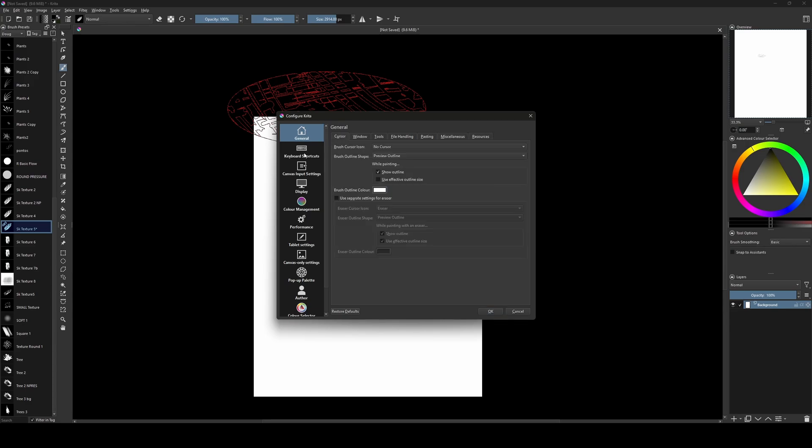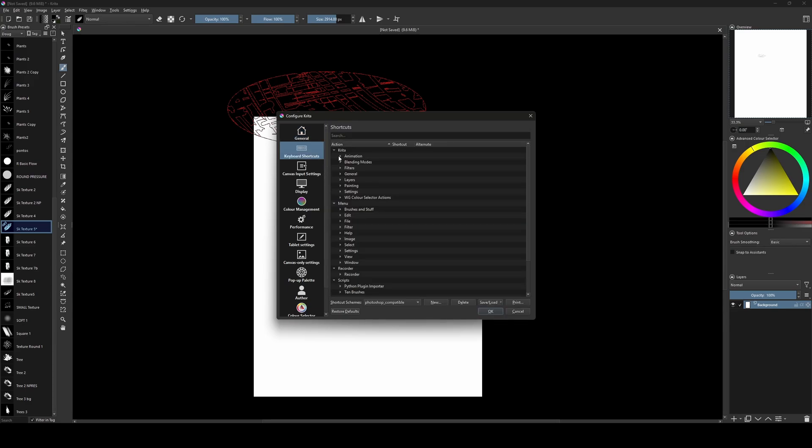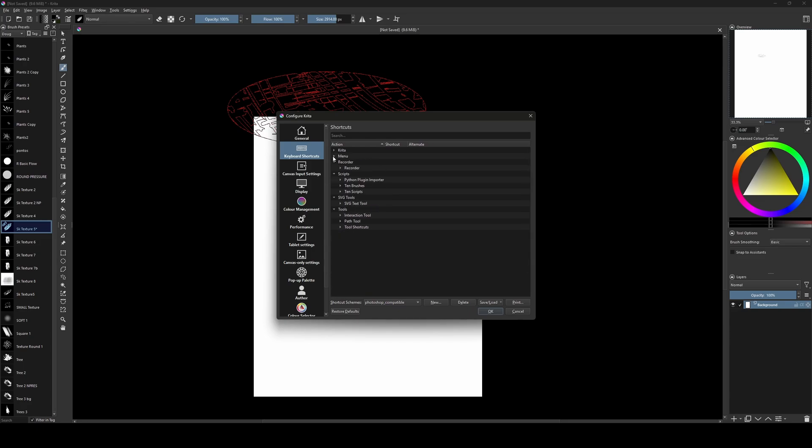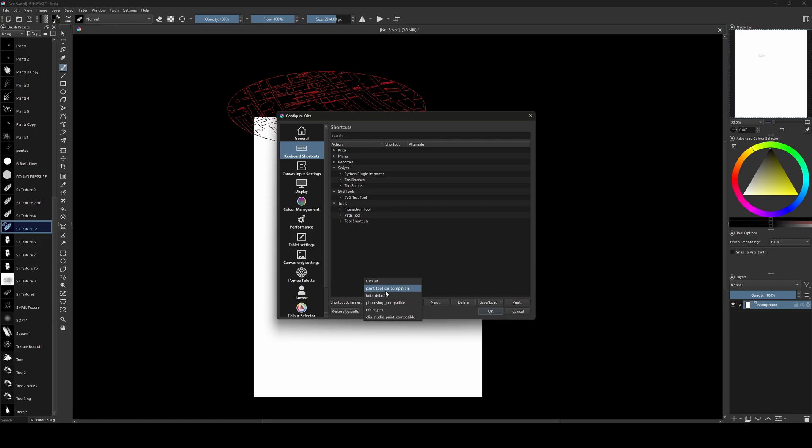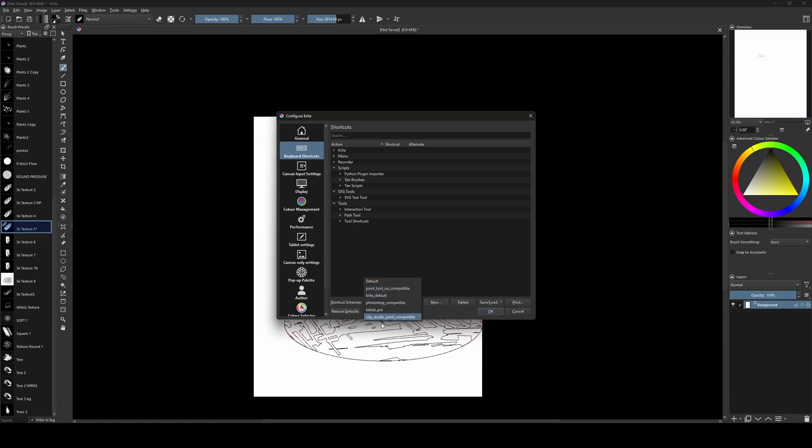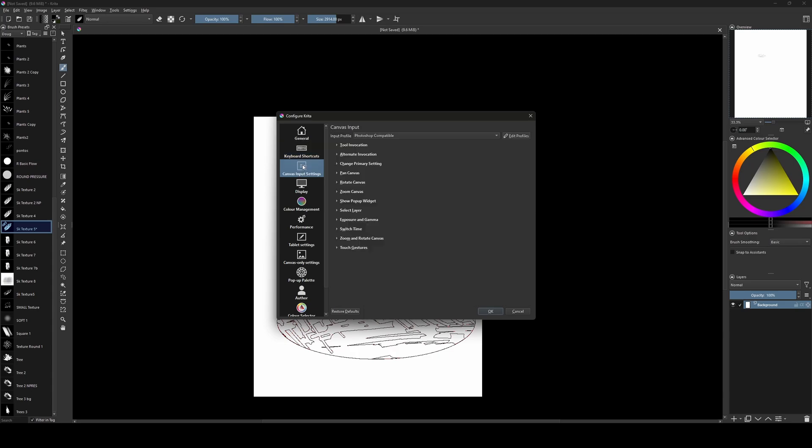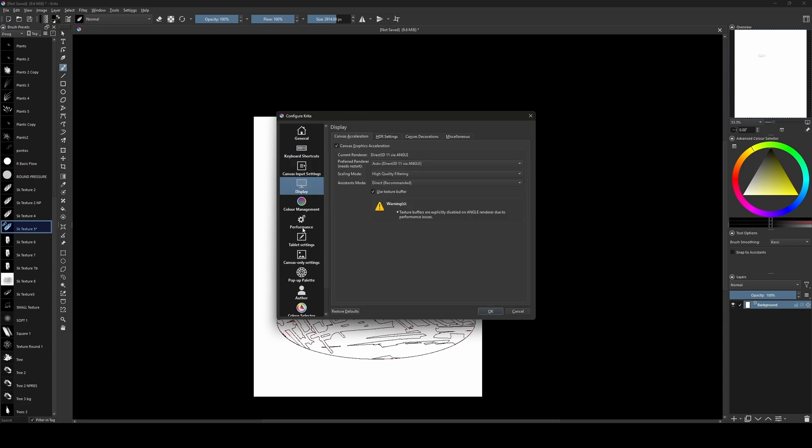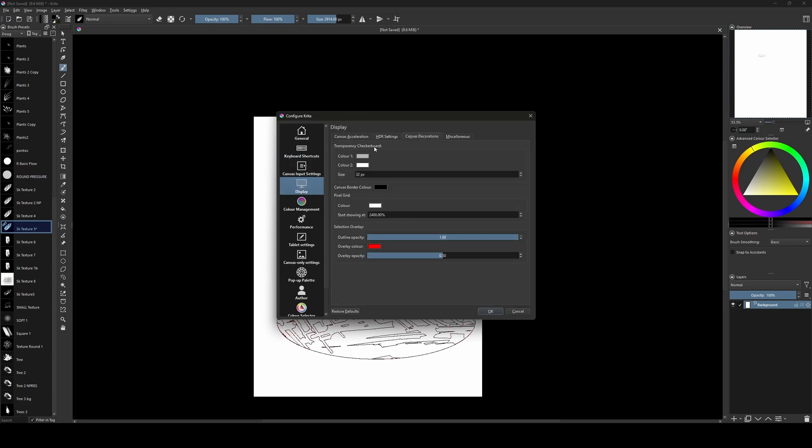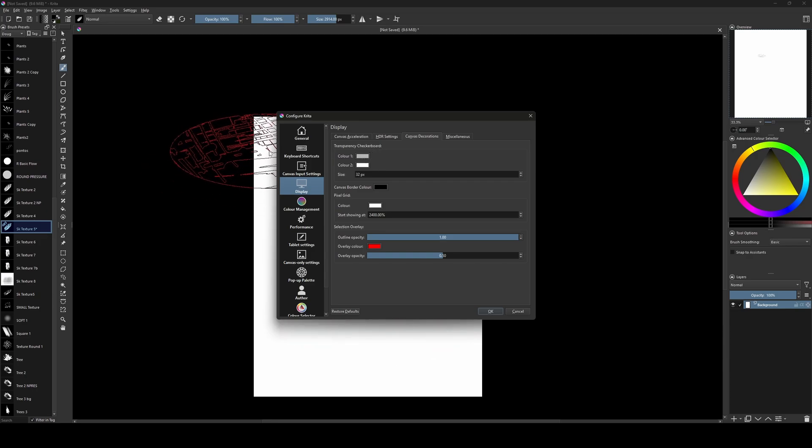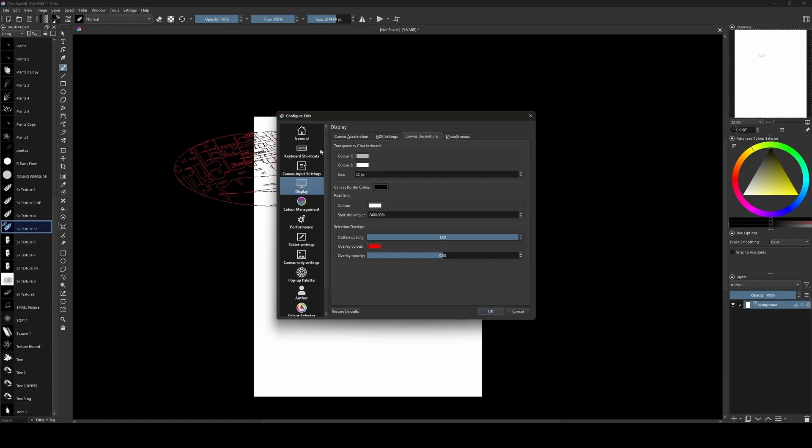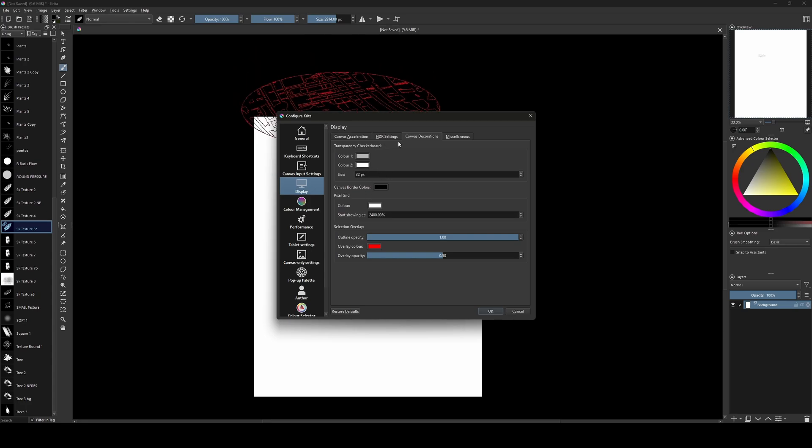And the shortcuts, well, this is your preference. But here, down, you can, if you are coming from Photoshop or Paint Tool Sai, Paint Studio, you can choose here. So the shortcuts keep the same. The colors, no display again. You can choose in the canvas decoration, the transparent colors. The little square, gray and white. You can choose the colors here. The size of the square too. Miscellaneous, no, don't need.